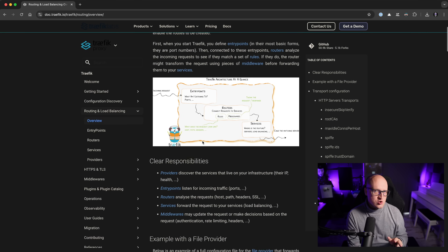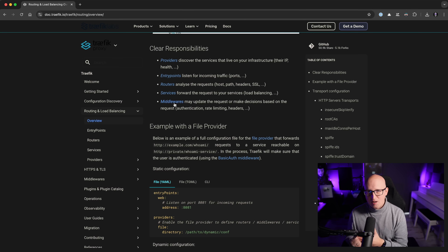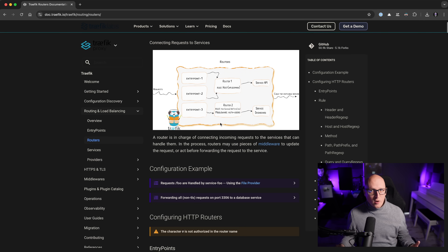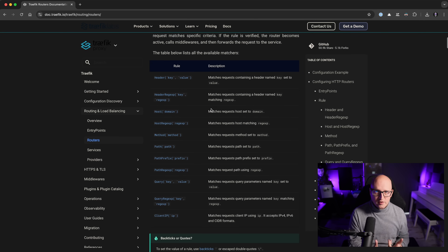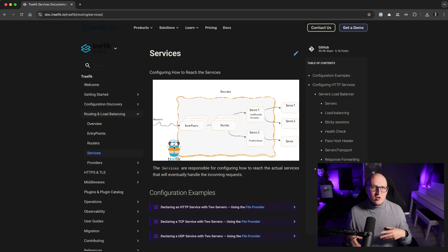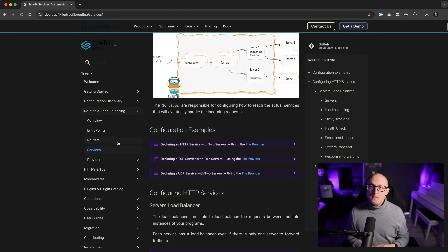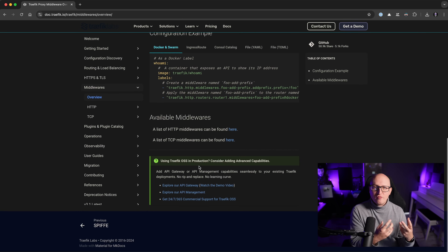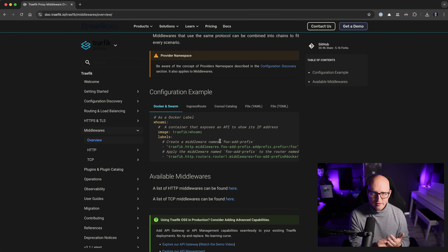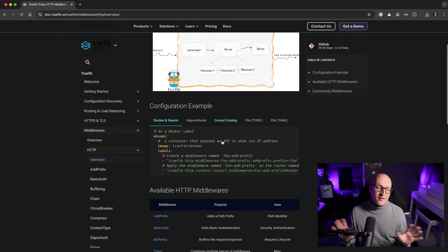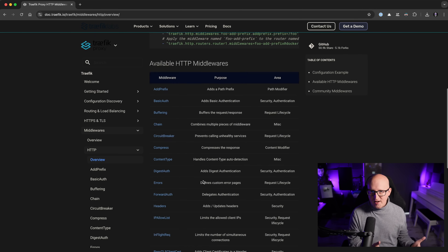In Traefik there are three key functions for routing: Routers configure how incoming requests are handled — rules, encryption settings, and so forth. Services configure how to reach the target application — this is usually handled automatically by the Docker provider. Middlewares modify specific parts of requests, like changing headers, paths, or adding basic authentication. For this video I'm not covering middlewares — they deserve a separate video. For routing simple web applications we only need to focus on routers.